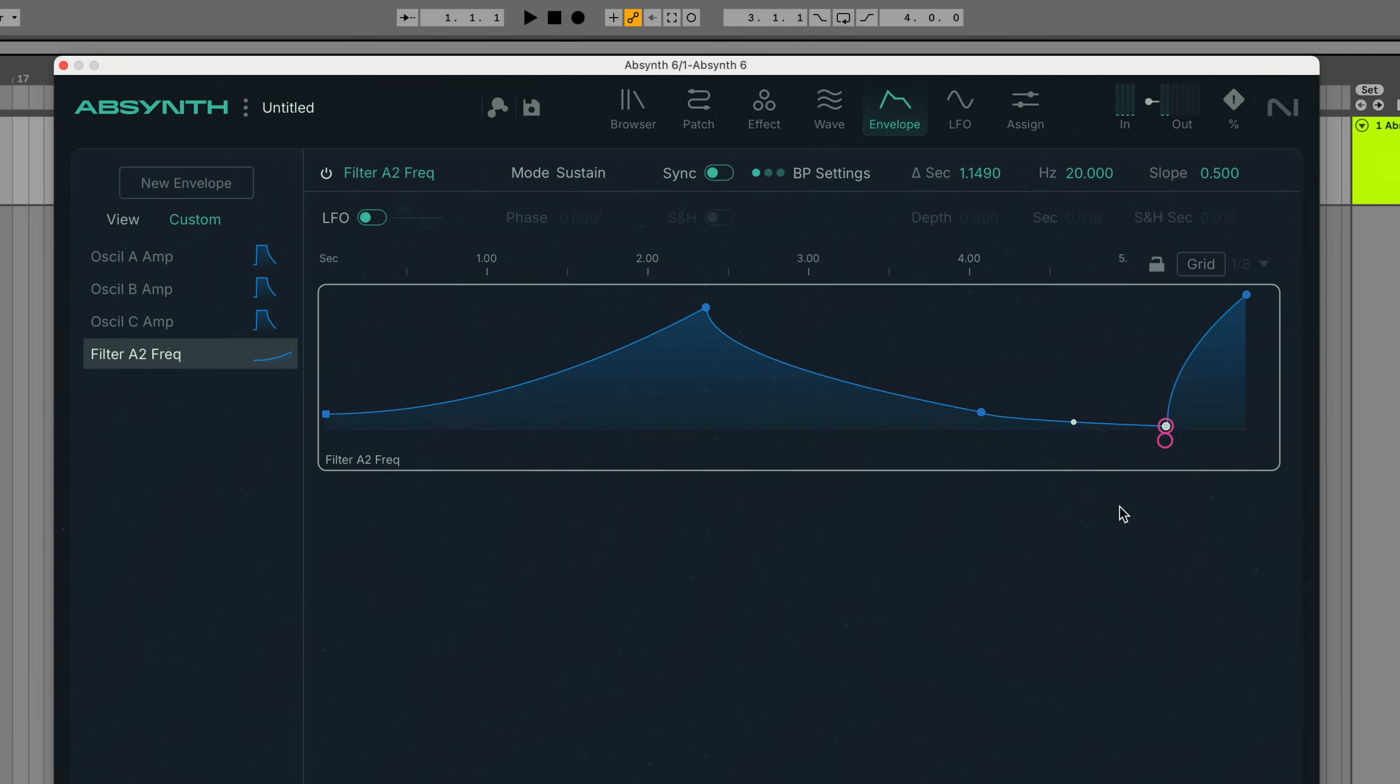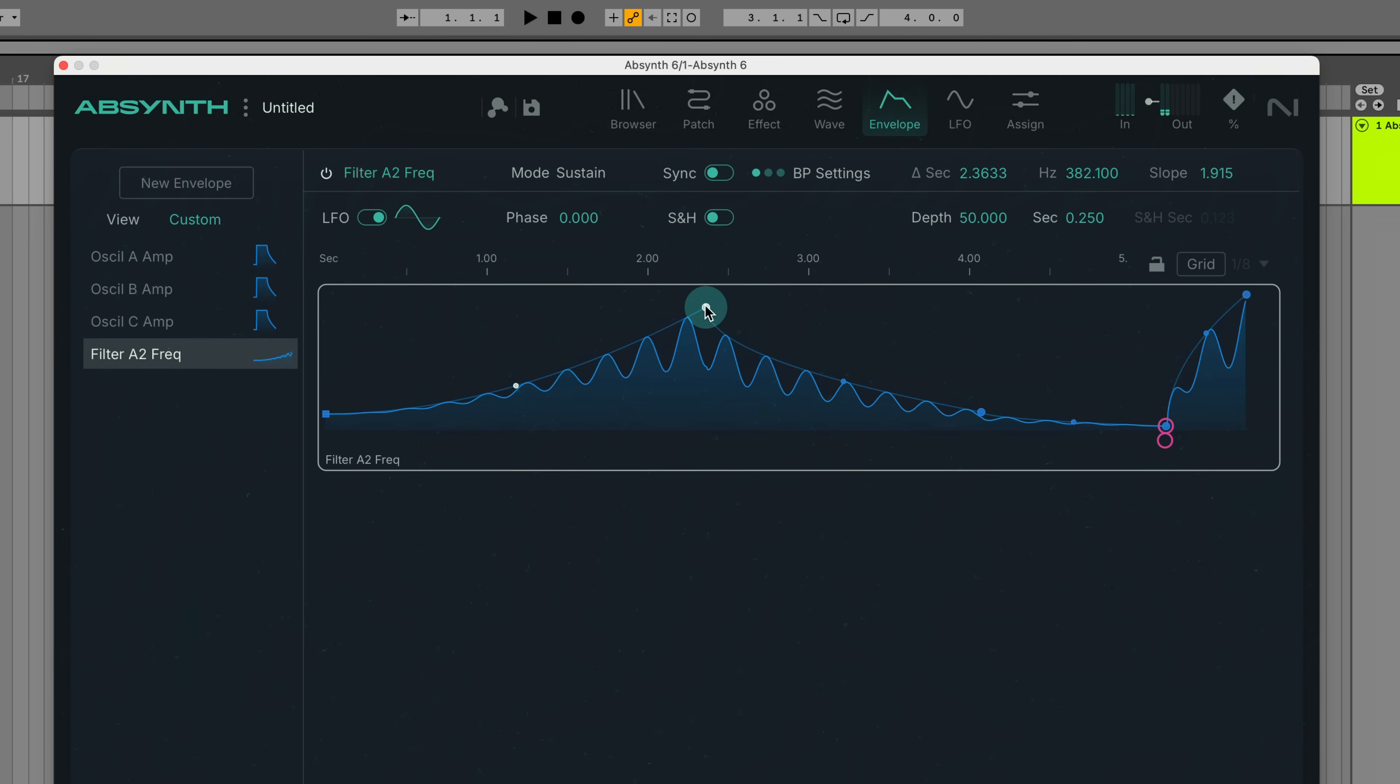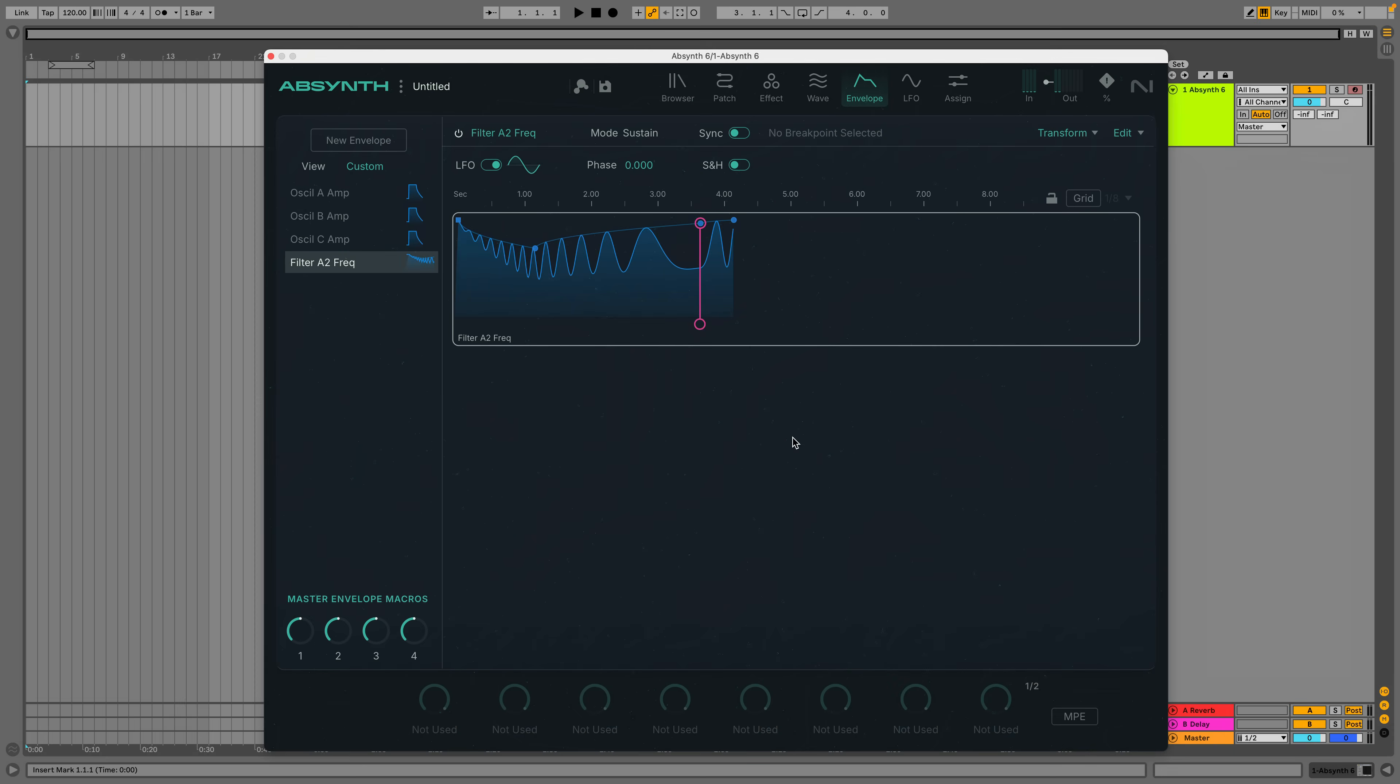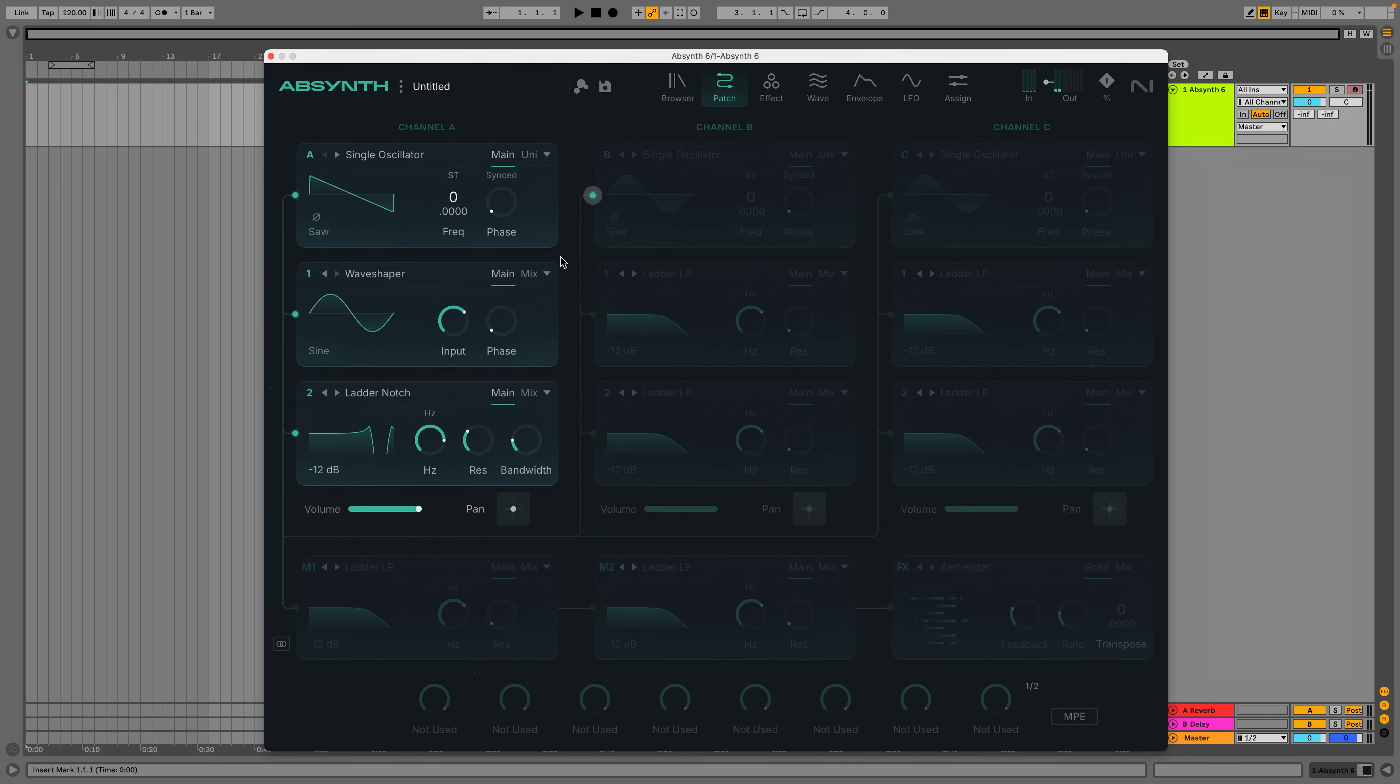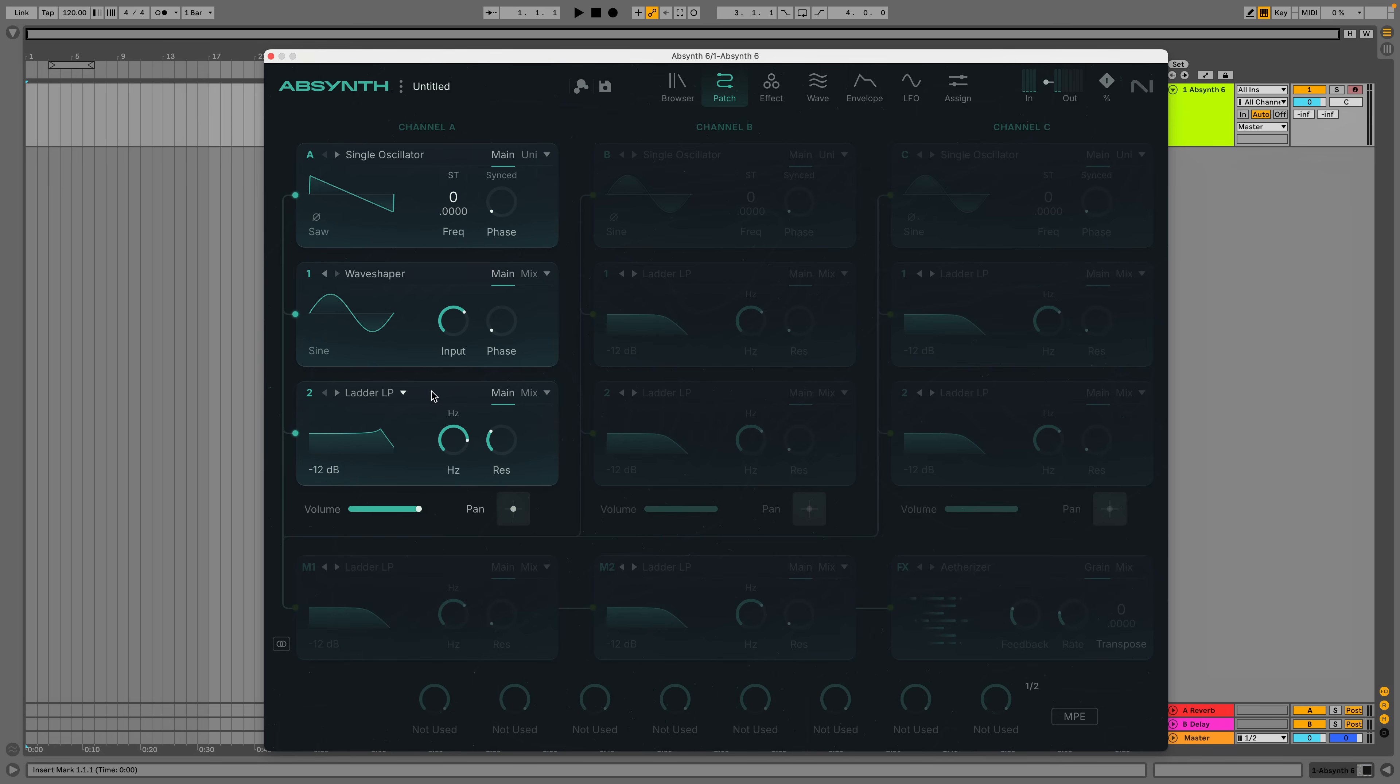For example, if we turn on the LFO option here, we can see the envelope LFO visually represented. By selecting different breakpoints, we can adjust the LFO for different parts of the envelope. Let's try a low-pass filter to hear how that sounds. Nice and squelchy.